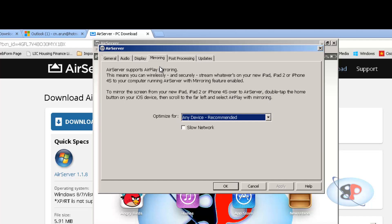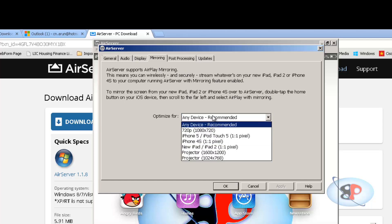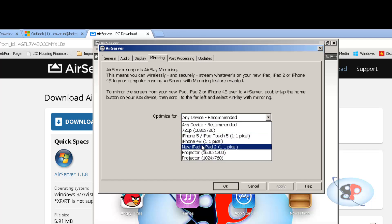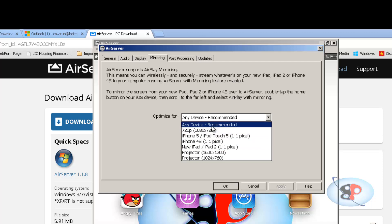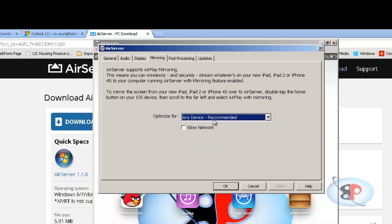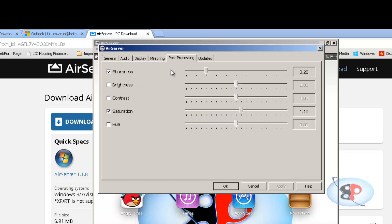And I have a mirroring tab. Let's see what's in here. Okay, so basically it says the same thing what we did. This means you can wirelessly and securely stream whatever is on your new iPad, iPad 2 or iPhone 4s to your computer running AirServer with mirroring feature enabled. Yeah. So you can optimize it for the device that you're using or you can just select any device which will automatically detect what you're using and it optimizes according to that.